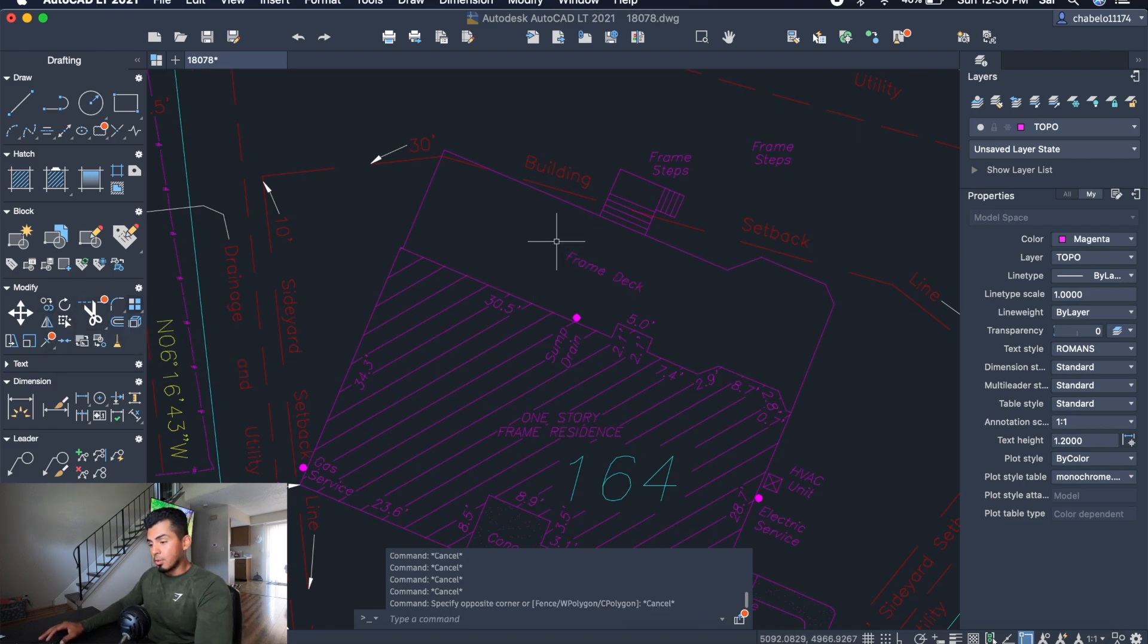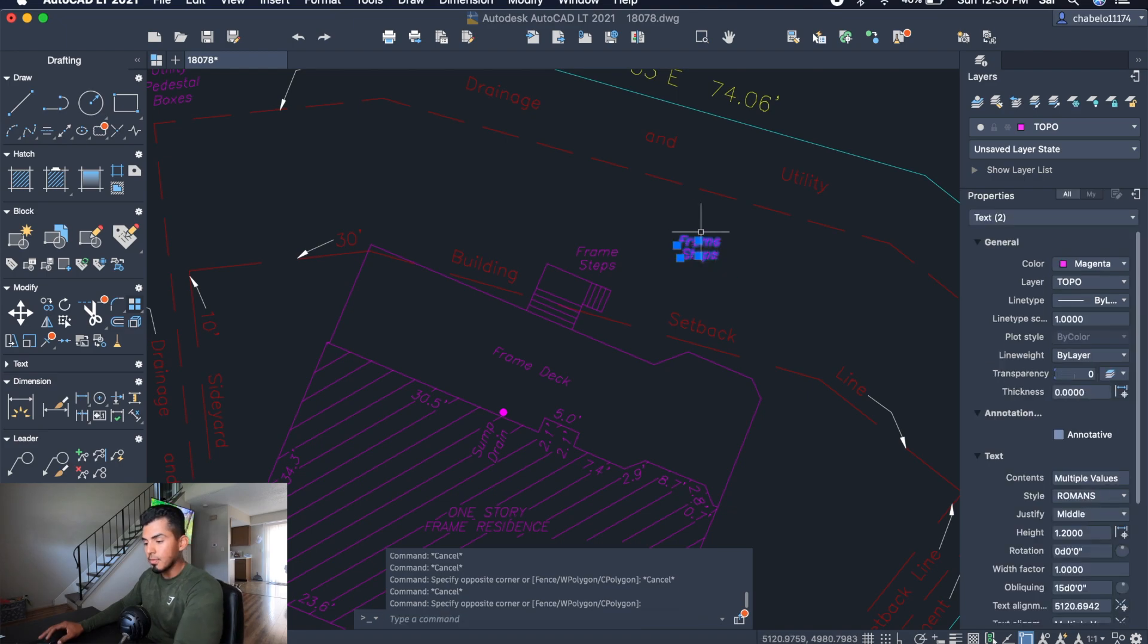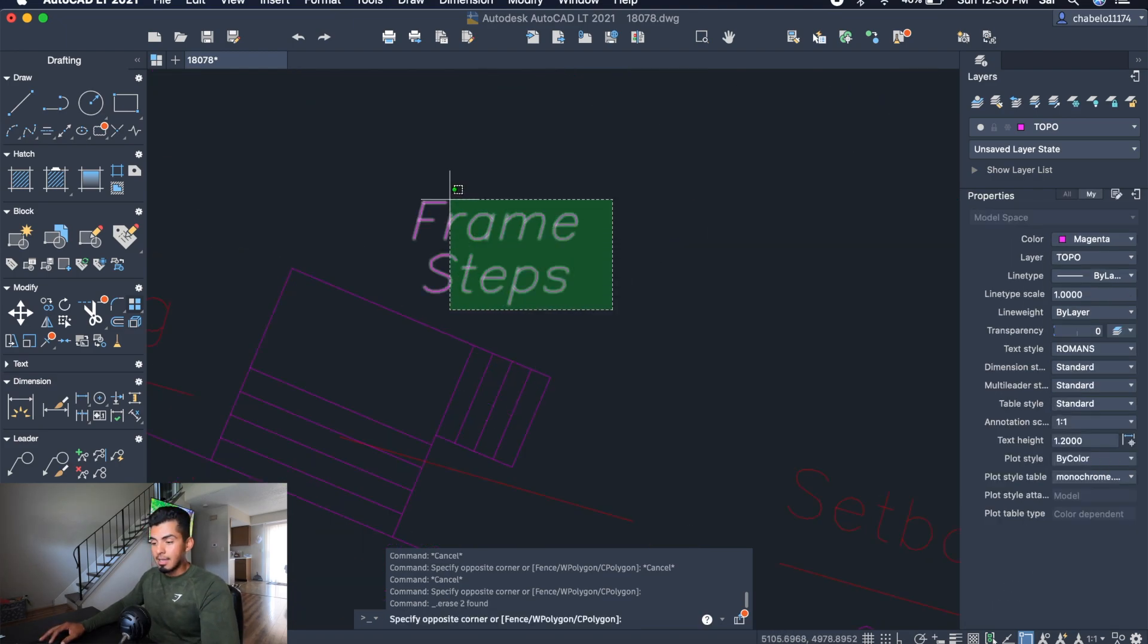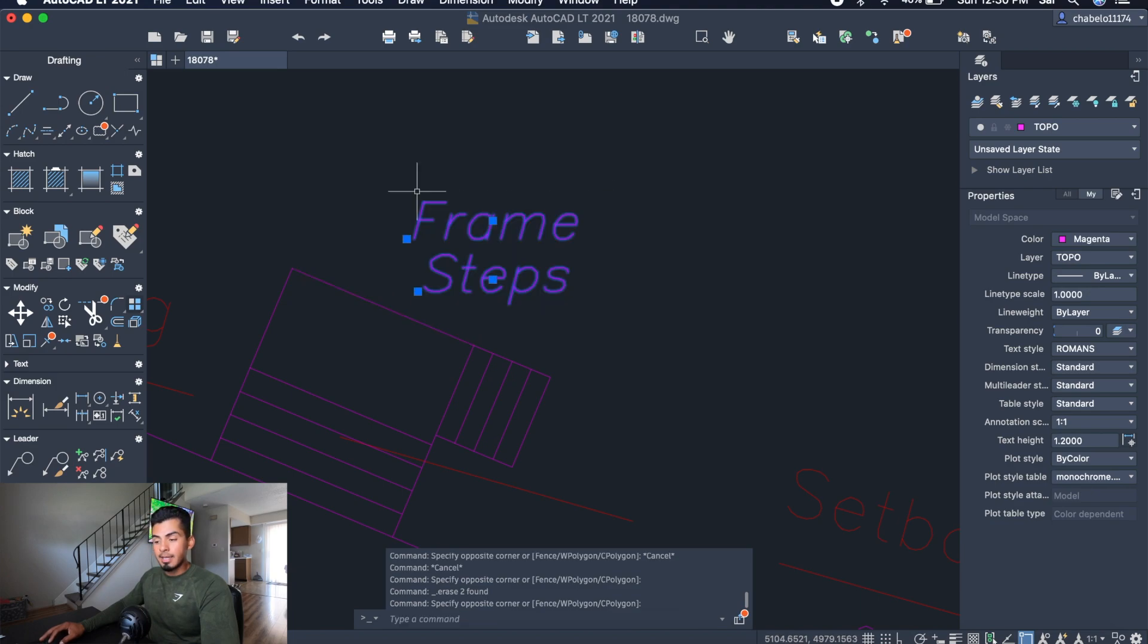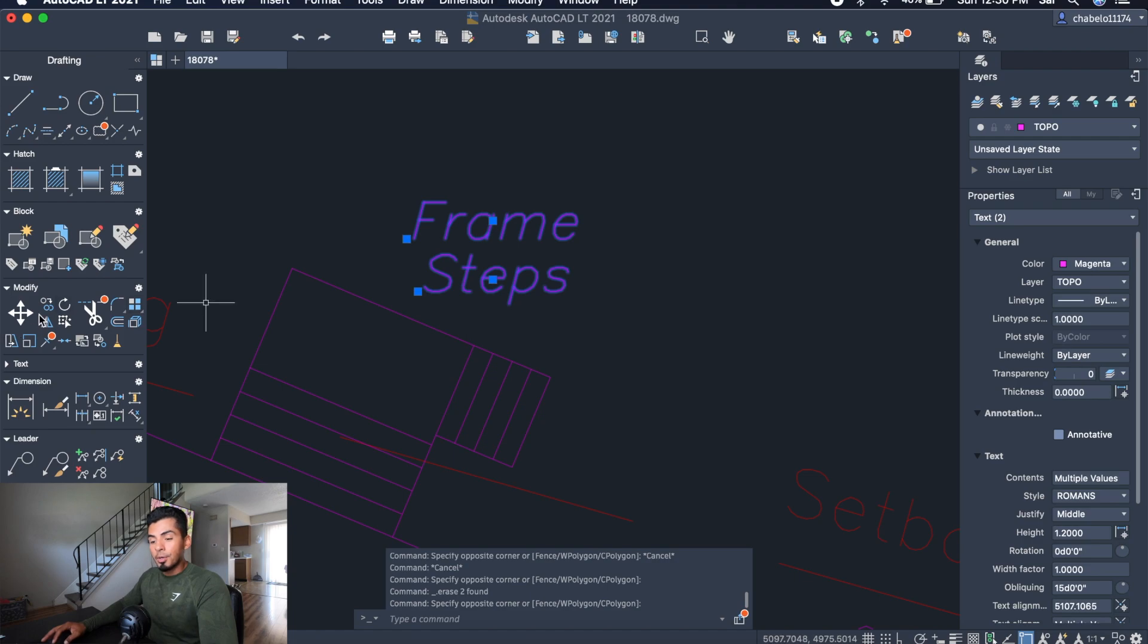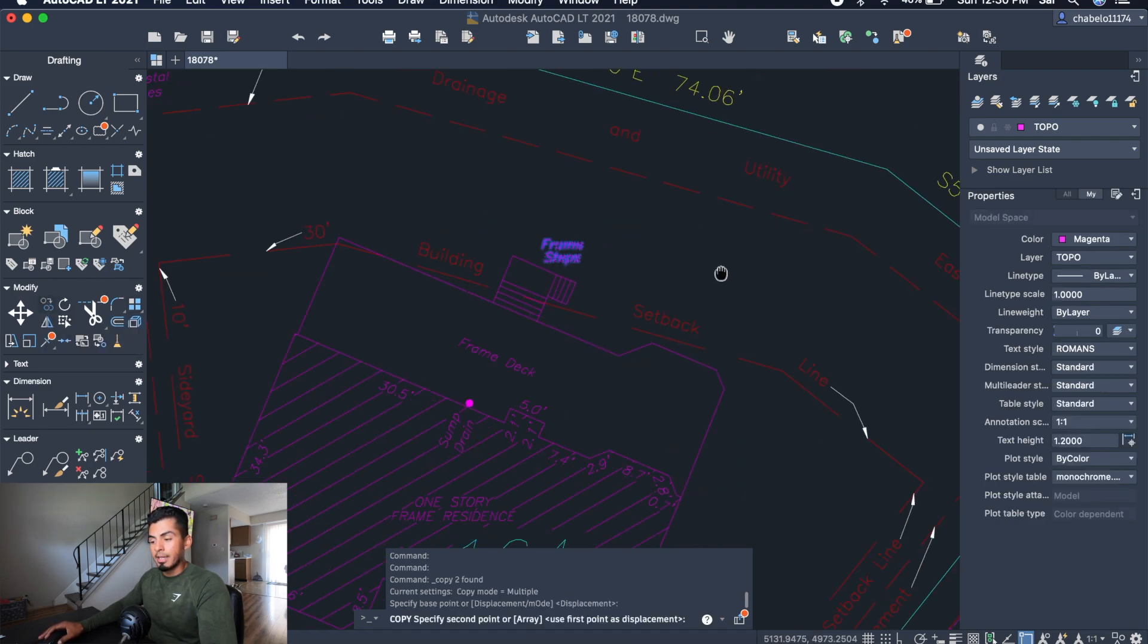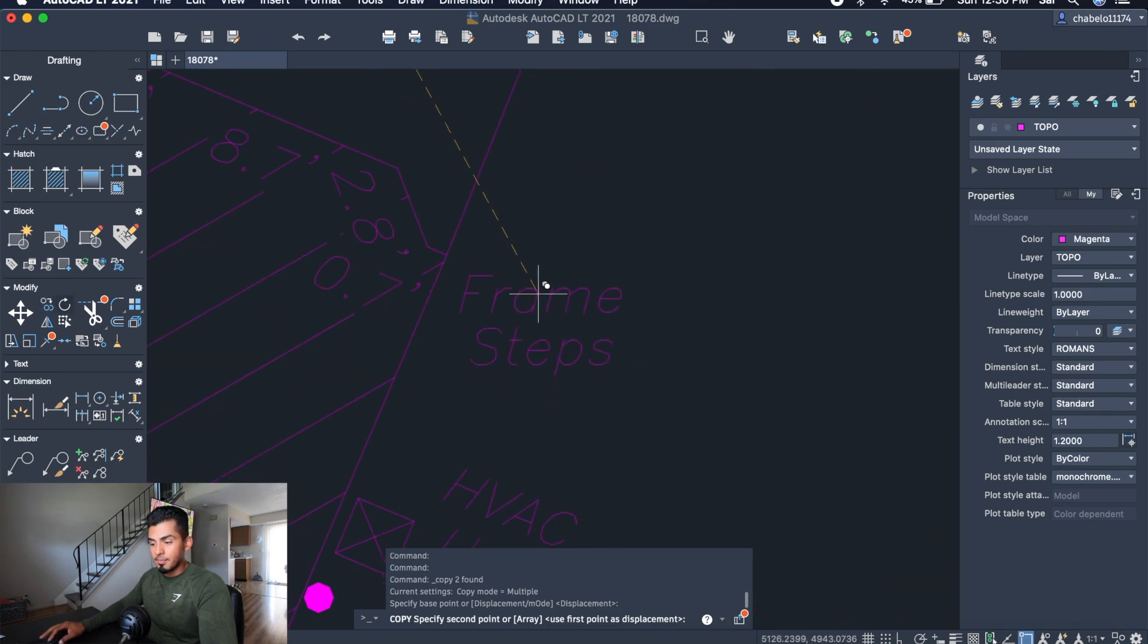The best way to do it is to go ahead and highlight something that you want to copy and paste with your mouse. So I'm highlighting this text here. Let's say I don't want to retype it, and there's a lot of frame steps that I'm going to be labeling. What I can do is I can easily highlight it, go to the copy tool, and copy it anywhere on my screen with the mouse.